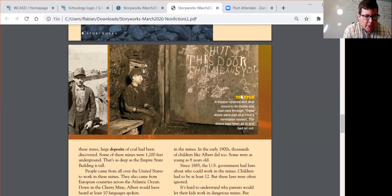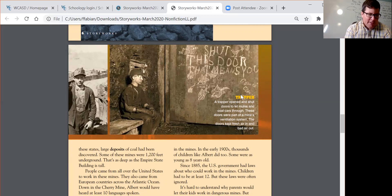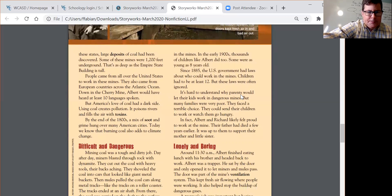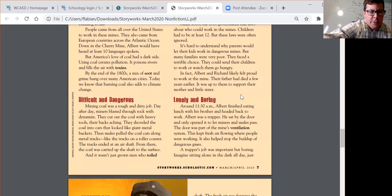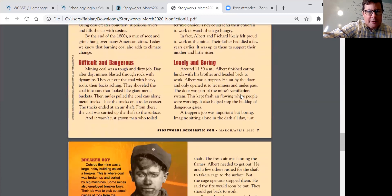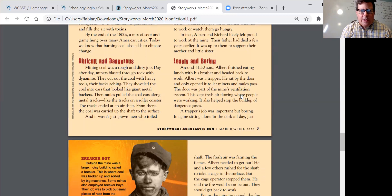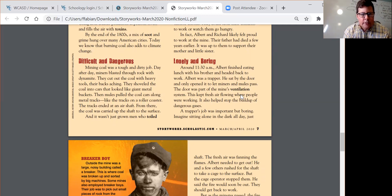Let's take a look at the section called 'Difficult and Dangerous.' What laws existed about children working? Why would parents let their kids work in dangerous mines? We're going to try to answer those questions using our close reading skills.